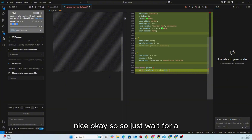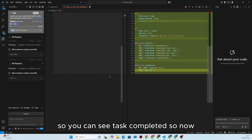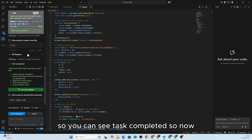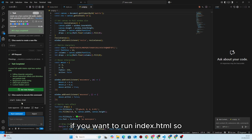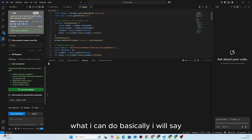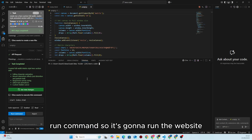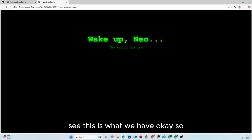The task is completed. It is asking if you want to run index.html, so I will say Run Command. It's going to run the website in the browser, and as you can see this is what we have.